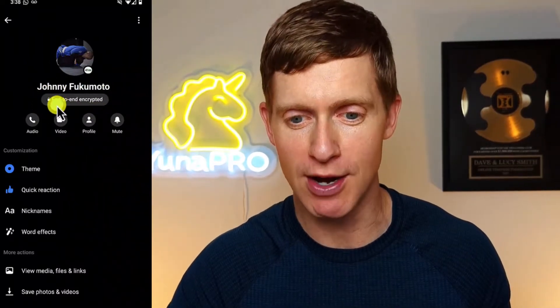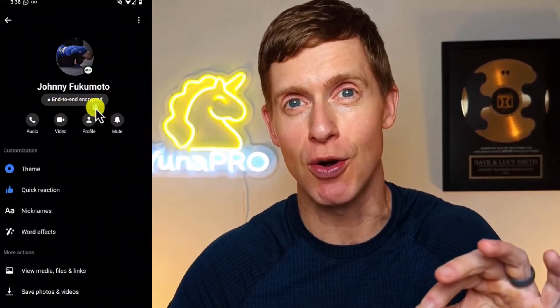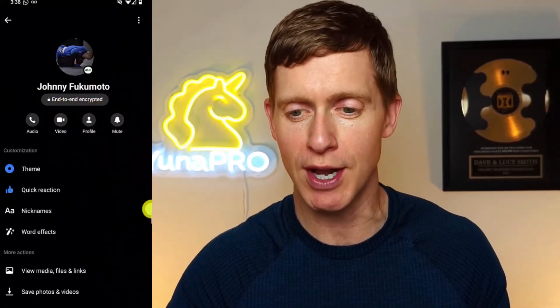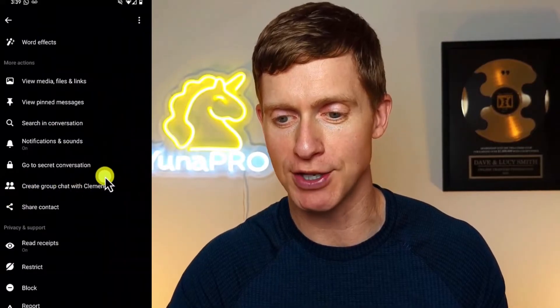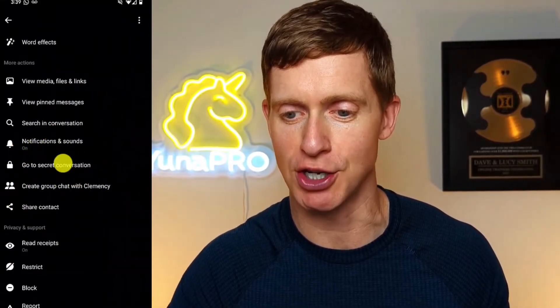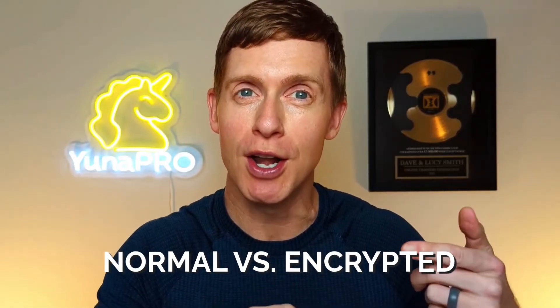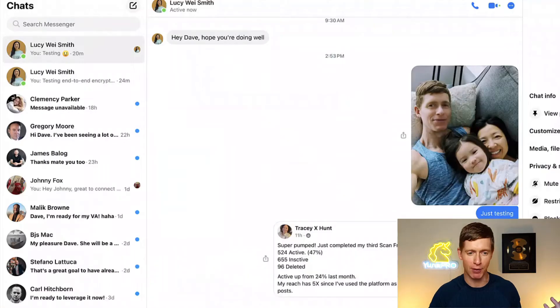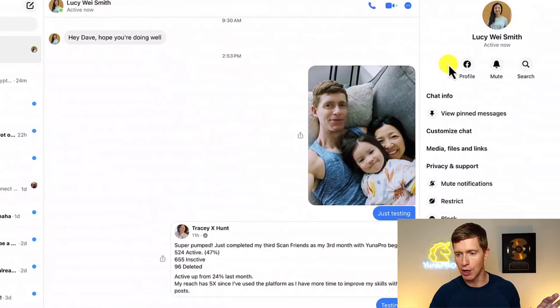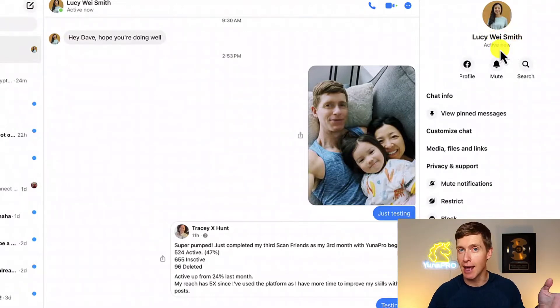However, if the 'end-to-end encrypted' notification does not show up inside your chat, here's how you can turn it on: scroll down through the menu and look for 'Go to secret conversation,' then click on that button. That's going to allow you to open up a secret conversation, which simply means an encrypted conversation. Once you've done that, you'll notice something interesting — in Messenger you now have two conversations going on with the same person. For example, here I'm chatting with Lucy, and under her name it doesn't say end-to-end encrypted — so this is an old, unencrypted conversation.